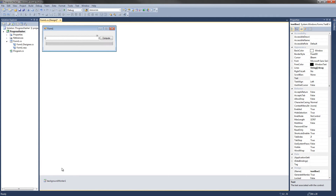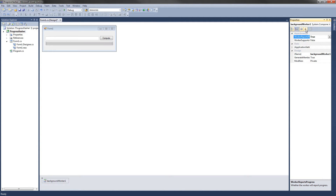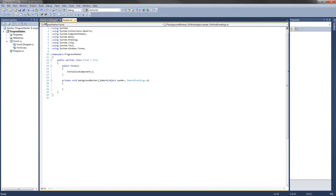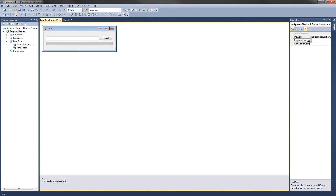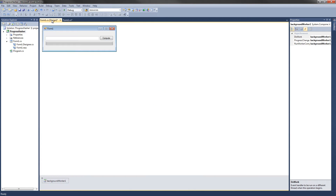First, click on Background Worker once. Go over to the Properties tab and set Workers Reports Progress to True — just double click right there. Next, click on the Events tab. Double click on Do Work, then go back and double click on Progress Changed, and also double click on Run Worker Completed. The last thing is to double click on our Compute button.